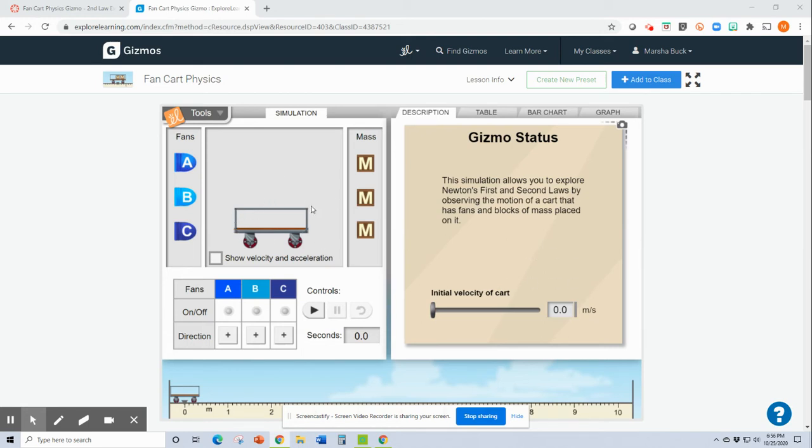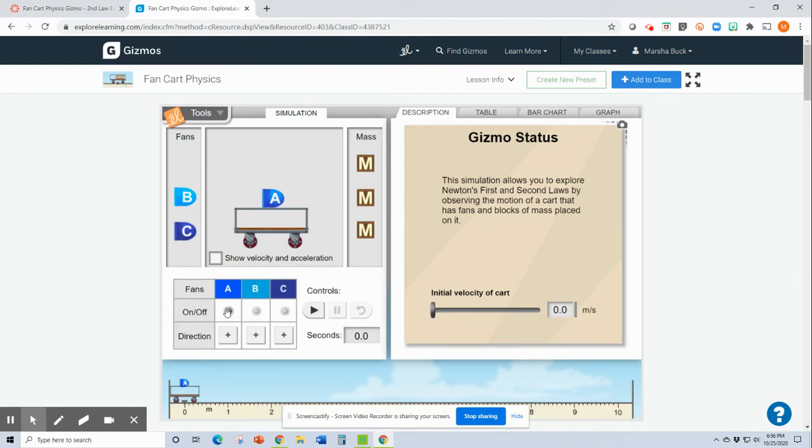This is the little cart and you have some fans right here. You can grab a fan and put it on there and you turn it on down here and this is supposed to be showing that the air would blow out this way from the fan and it would make the cart move the opposite direction.